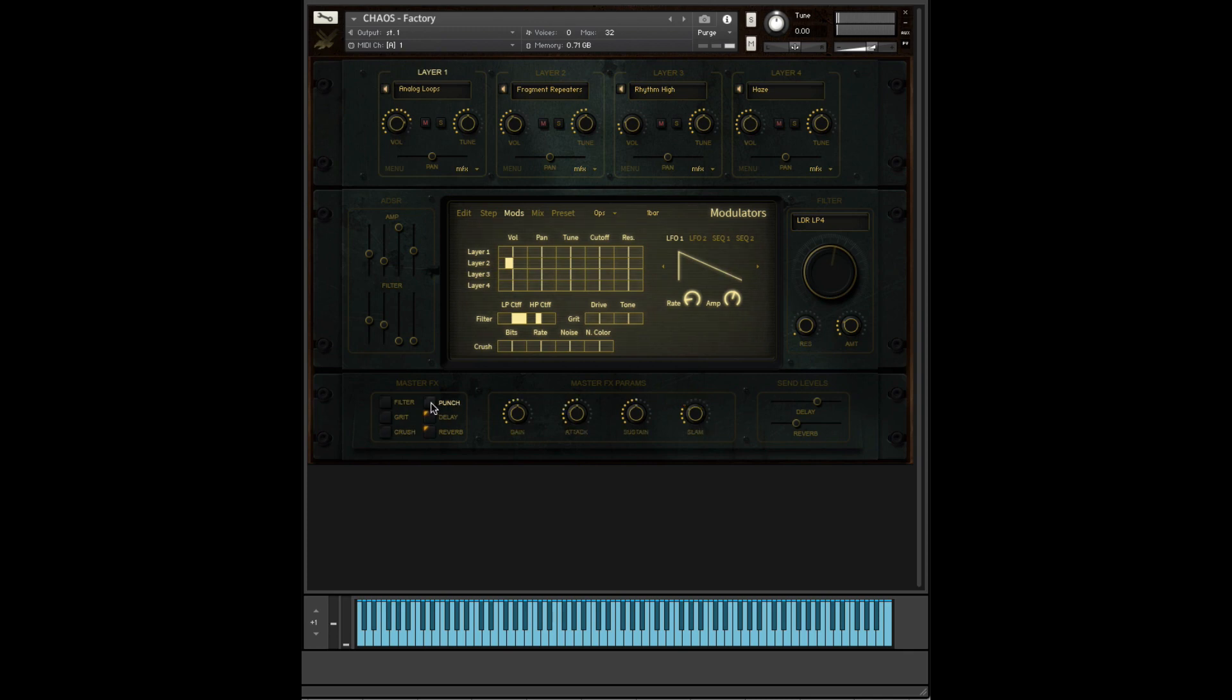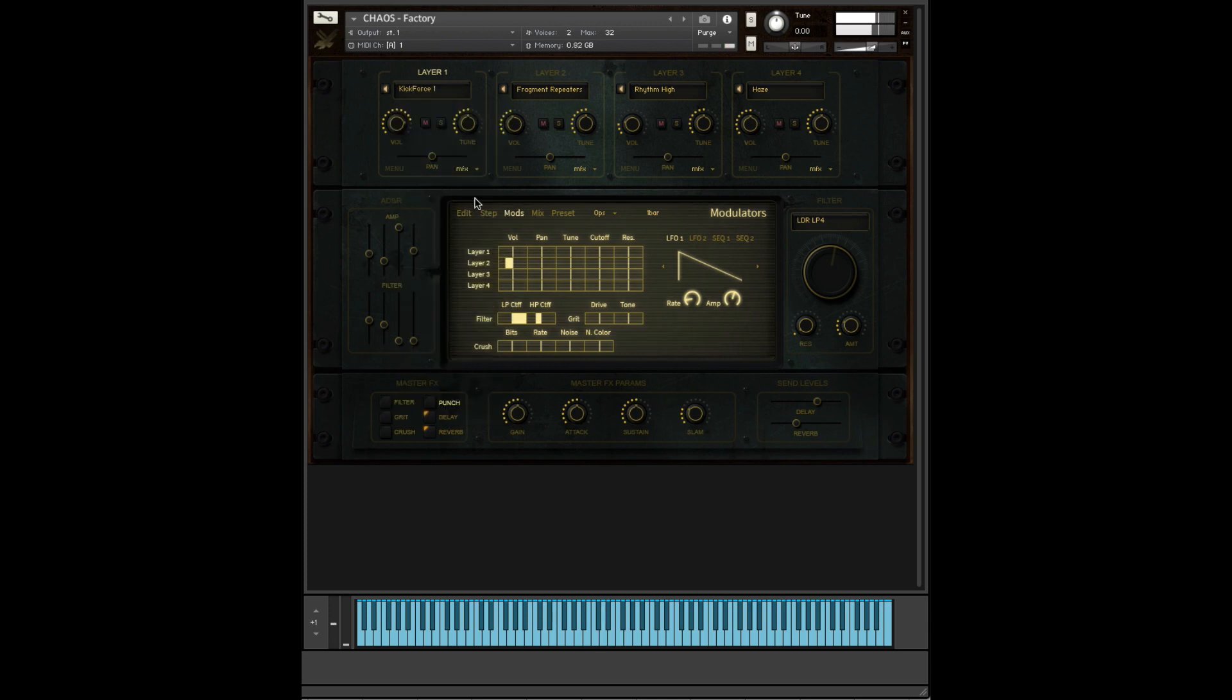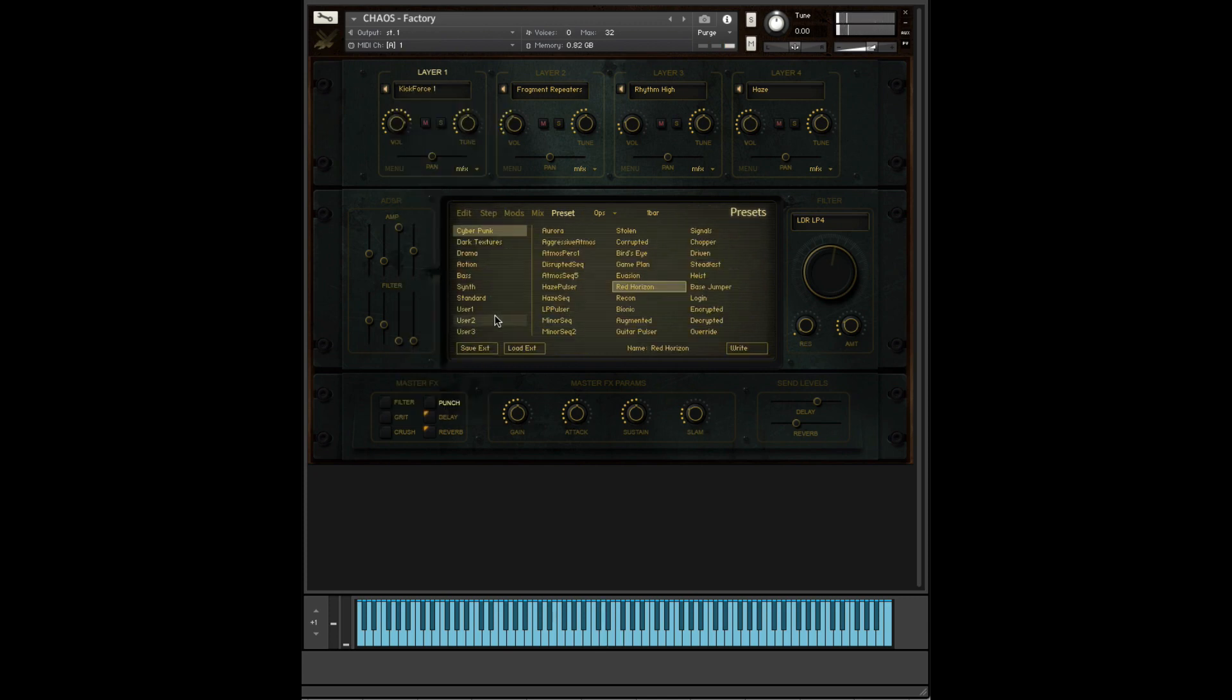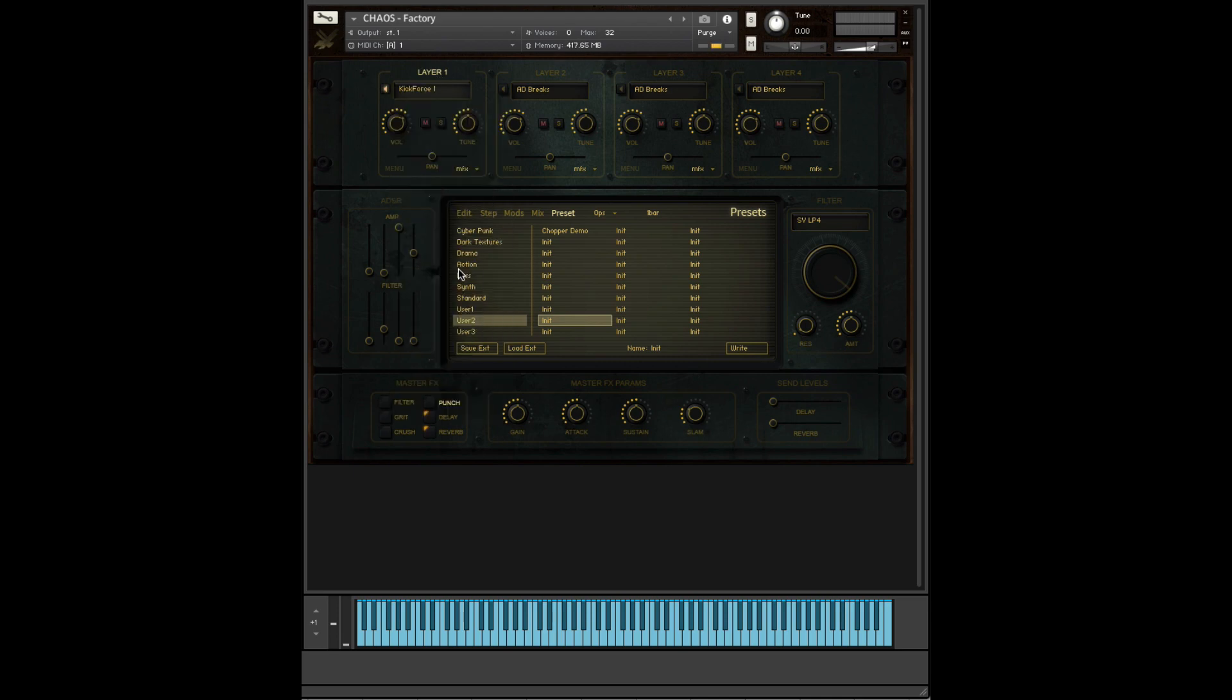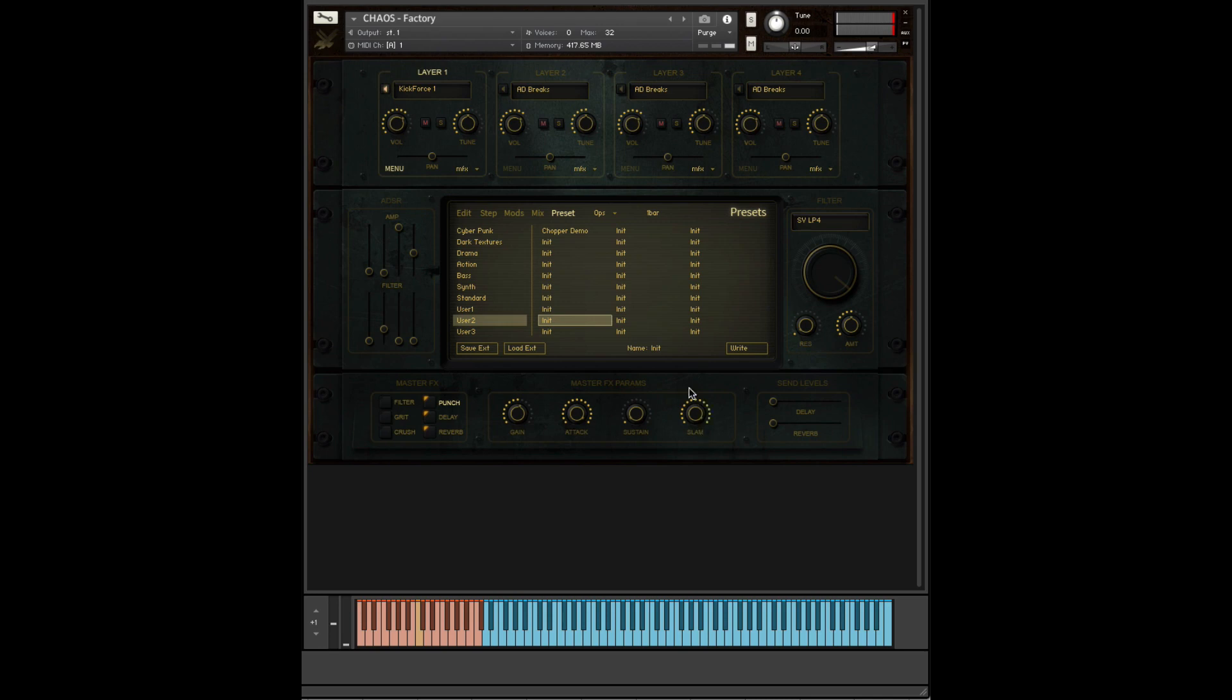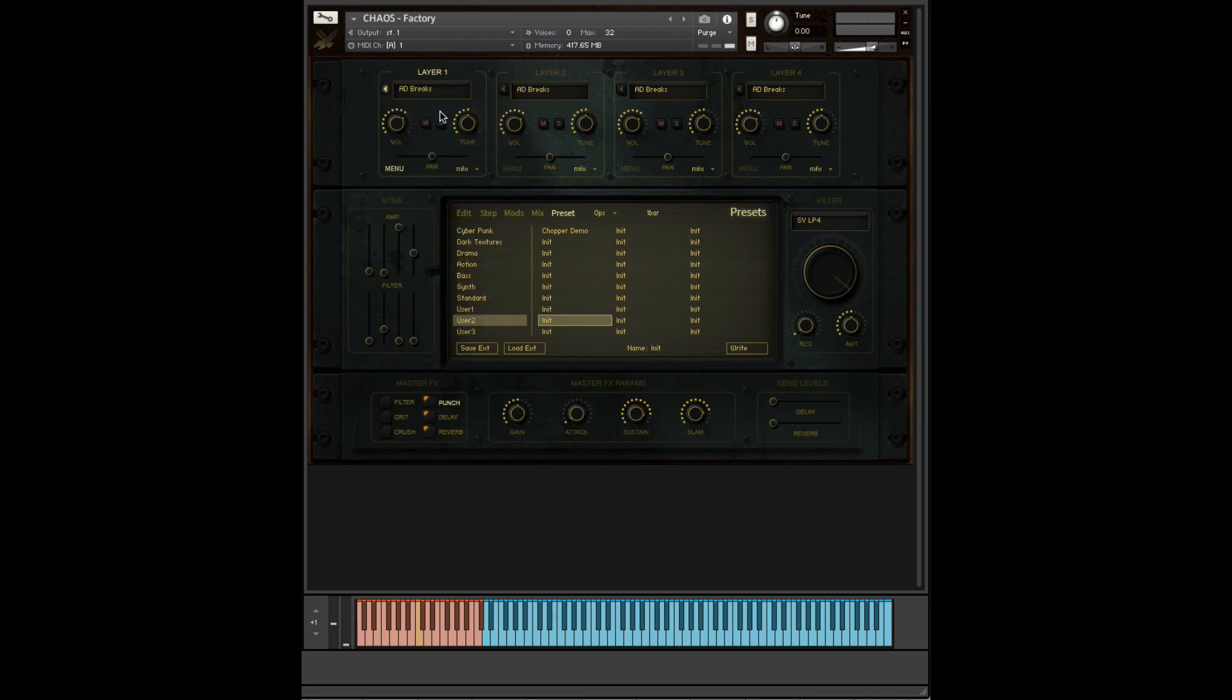Punch is a combination of transient designing and compression. So if you've got something with a nice beat to it, let me find maybe kick force. I'm just going to load up a initialized preset. There we go. Let's find something with some transient. So this slam knob here will add a little bit of distortion, a little bit of compression. Actually pulling some drums.